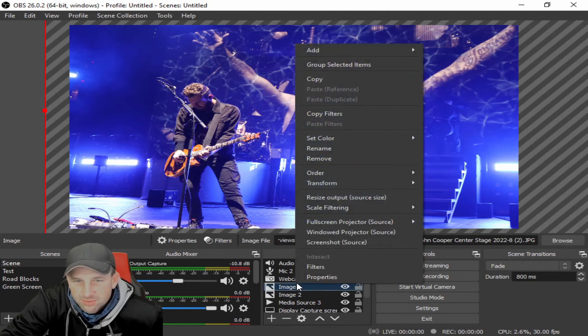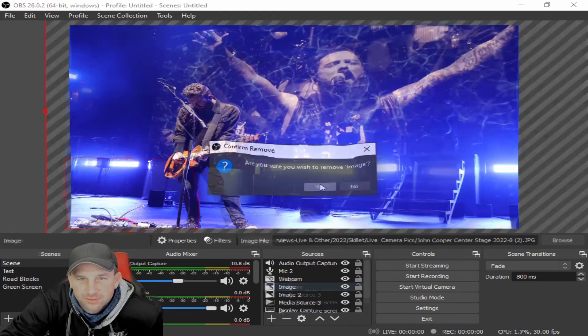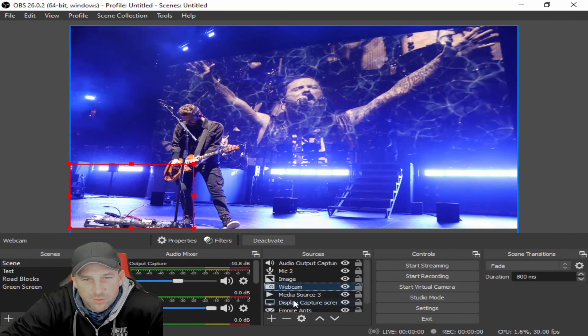If you just want to delete it or remove it, you just right-click on it and then click remove.